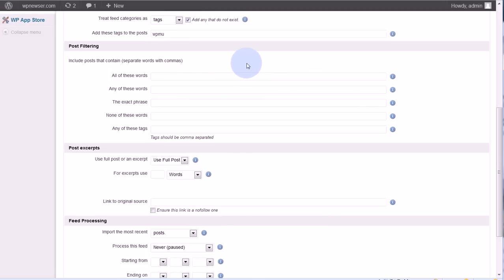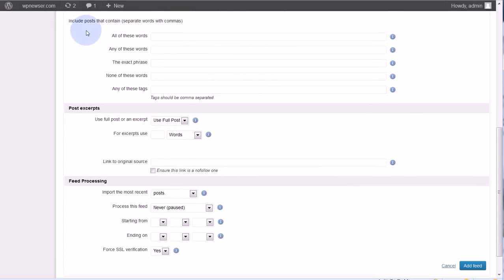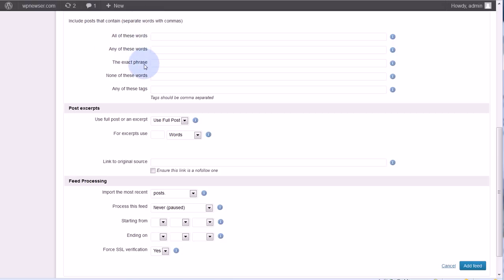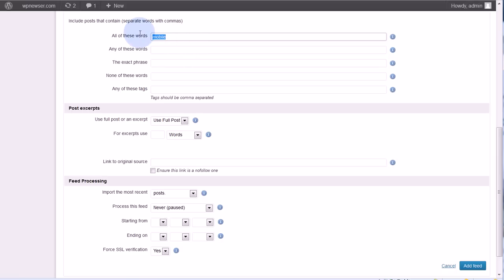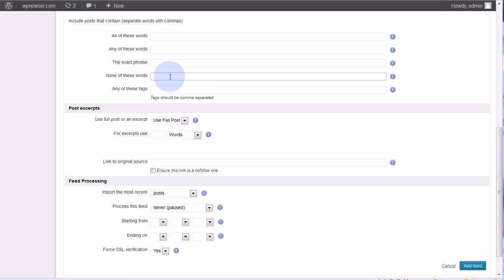Post filtering, so include posts that contain is pretty straightforward: all these words, any of these words, exact phrase. Let's say I want tutorials about mobile. So only if the post contains the word mobile will I get that post. I can do the opposite and say none of these words. So if the post has mobile in it, then it will not include it. One thing to remember here is you may only be getting excerpts, so you might not have a lot of text to go on.